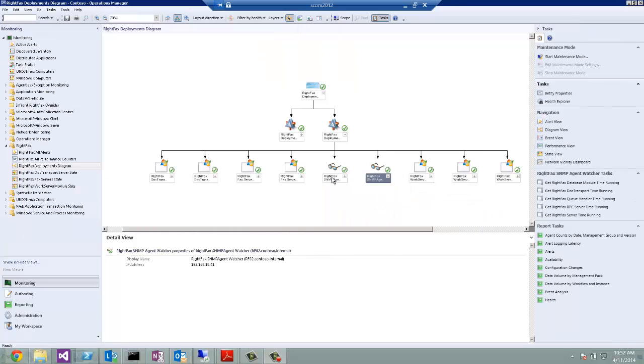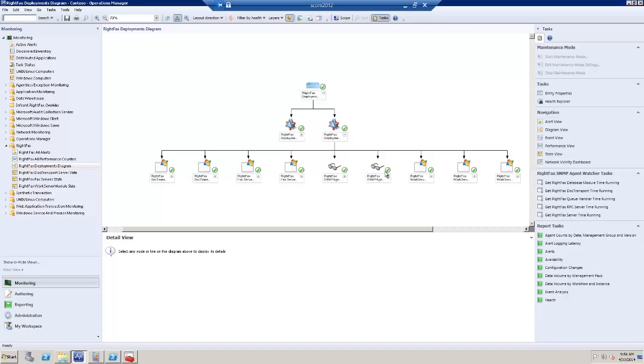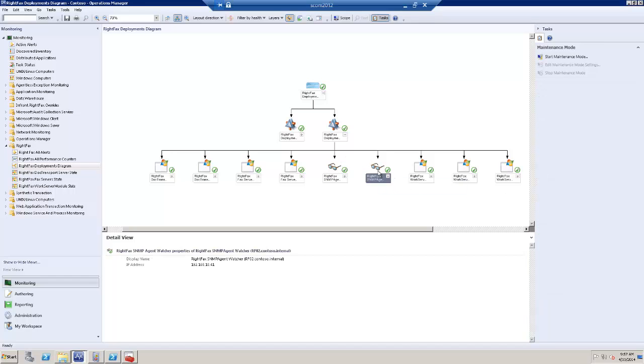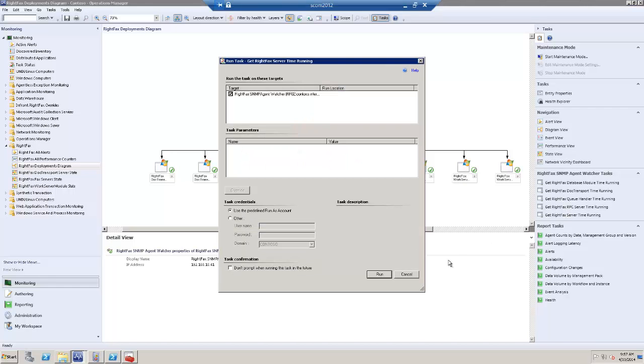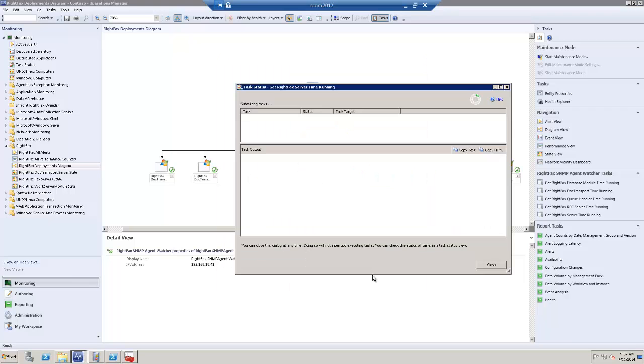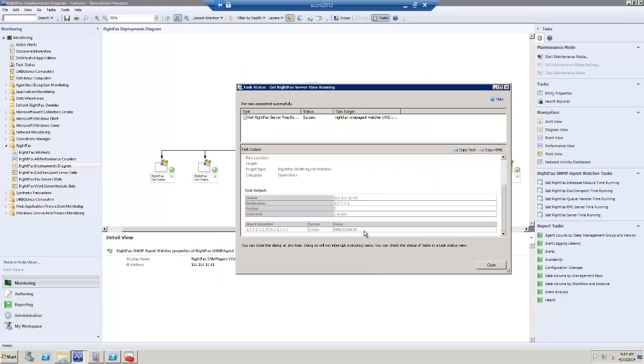For RightFax SNMP agents, here are the five tasks that are made available by the management pack. If I select one of the agents and then I want to know for how long the RightFax server is running, I execute the task. And it is returning that this is running for one day, 13 hours approximately.